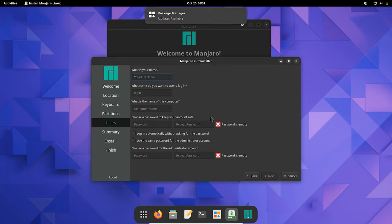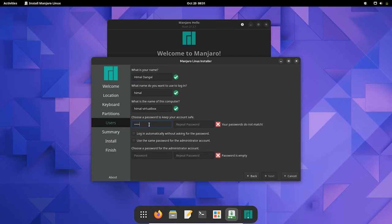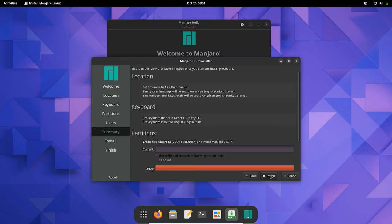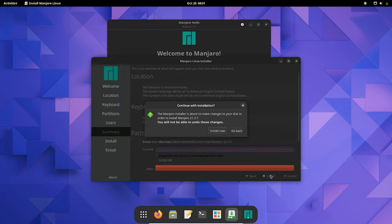Now you type your full name and you need to choose your password. So here we go, we are done here. Click on Next and just click on Install.